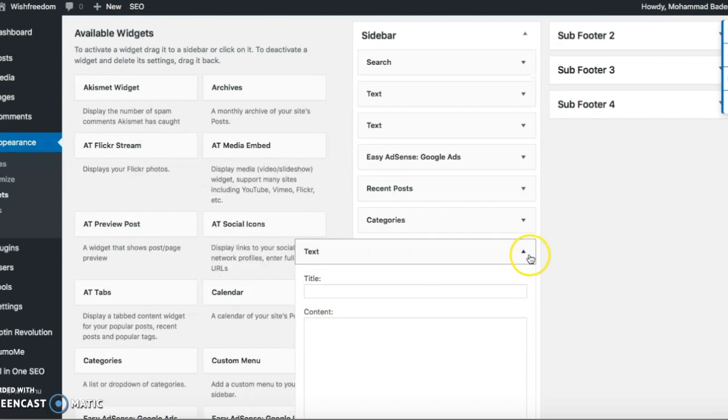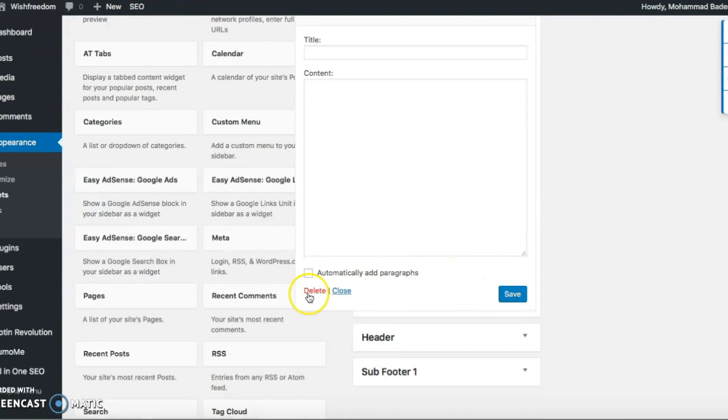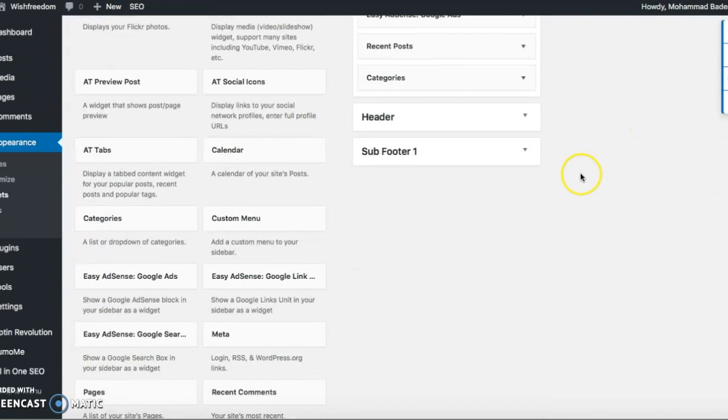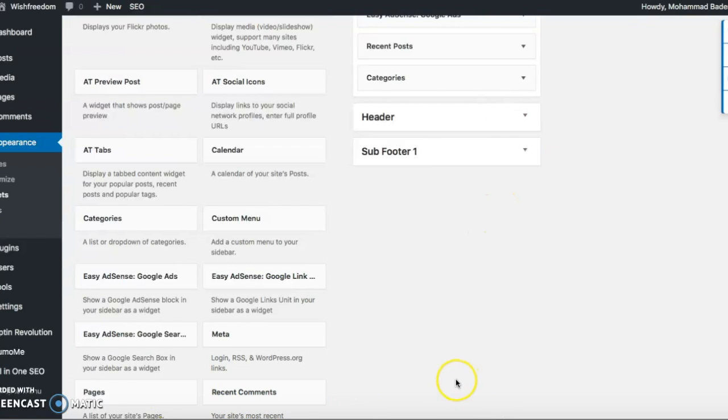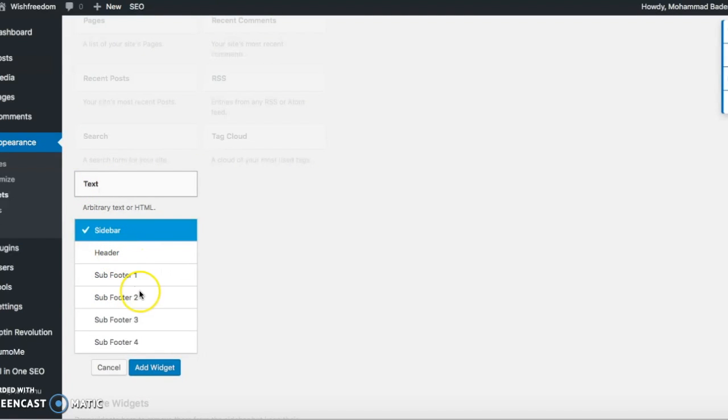And once you have done that and you don't like it anymore, you can delete it if you want. And you can show in the footer as well. And the way to do it is, again, you click the text on the left side, and then you select header in the footer section, whichever you want.